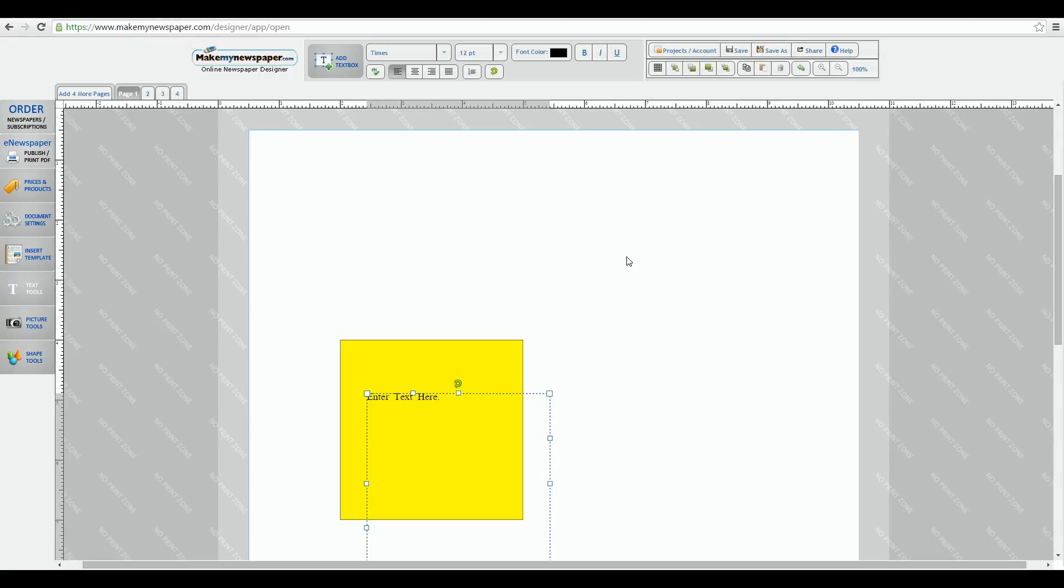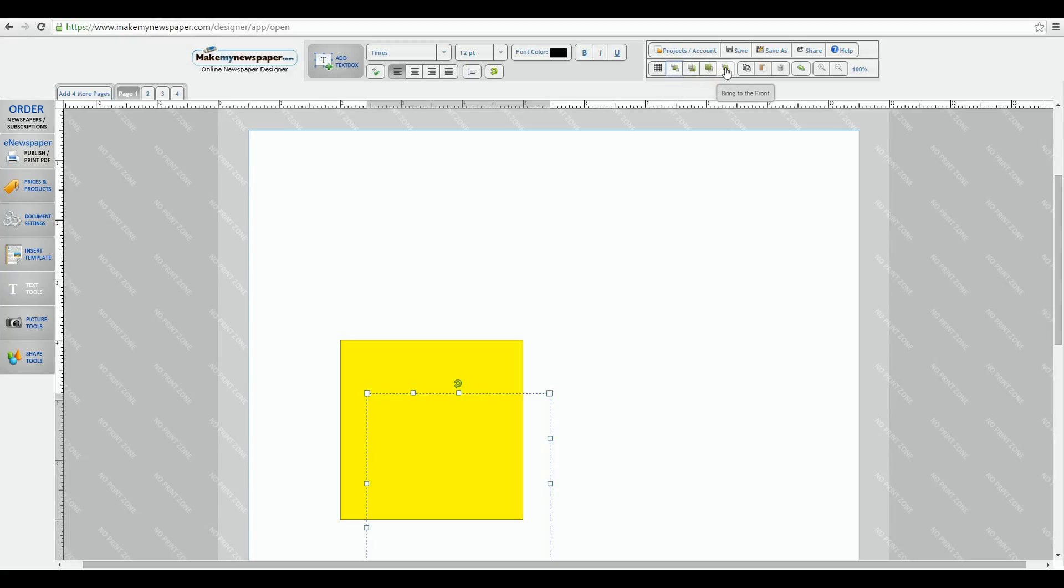That's what these tools are for. You can send anything forward or backward one level, which are the inner two buttons, or choose to bring something completely forward or backwards no matter how many layers there are, which are the side two buttons.